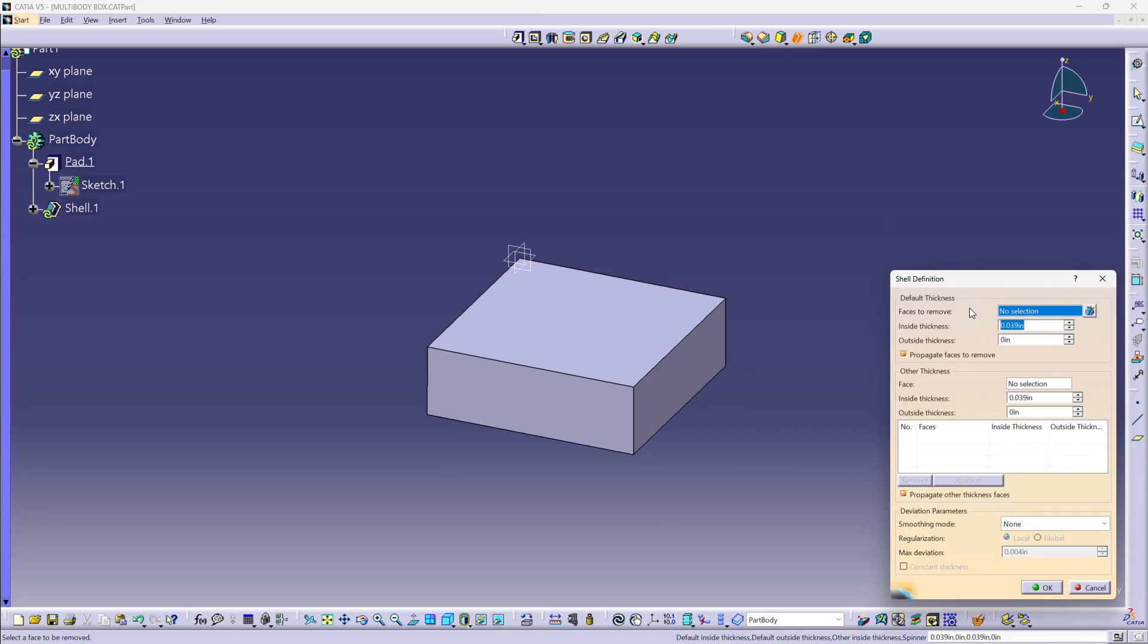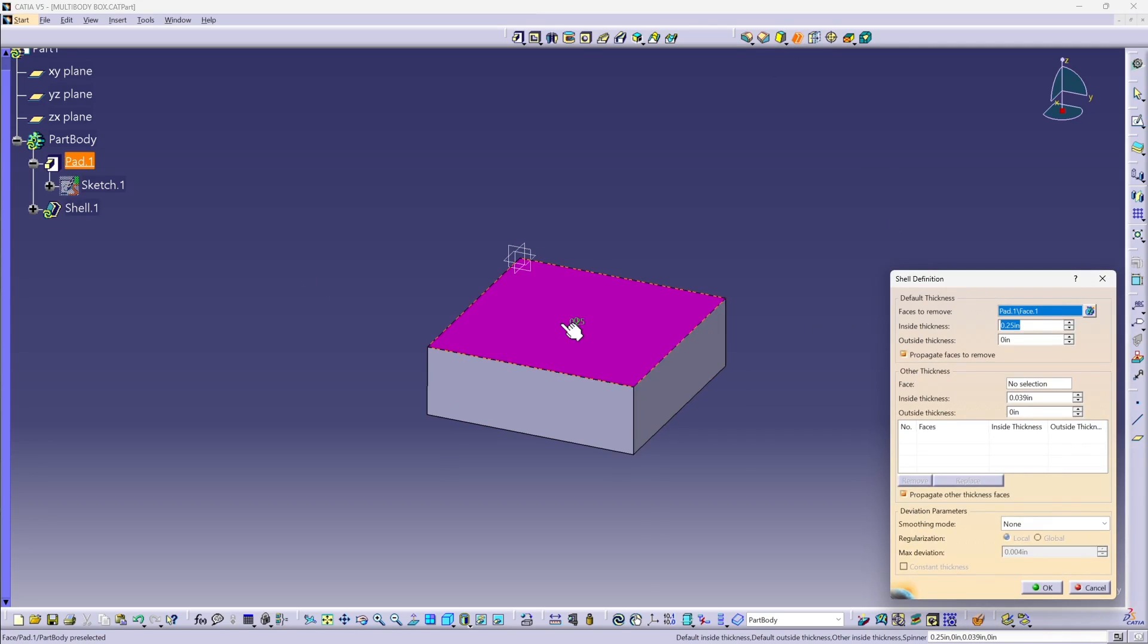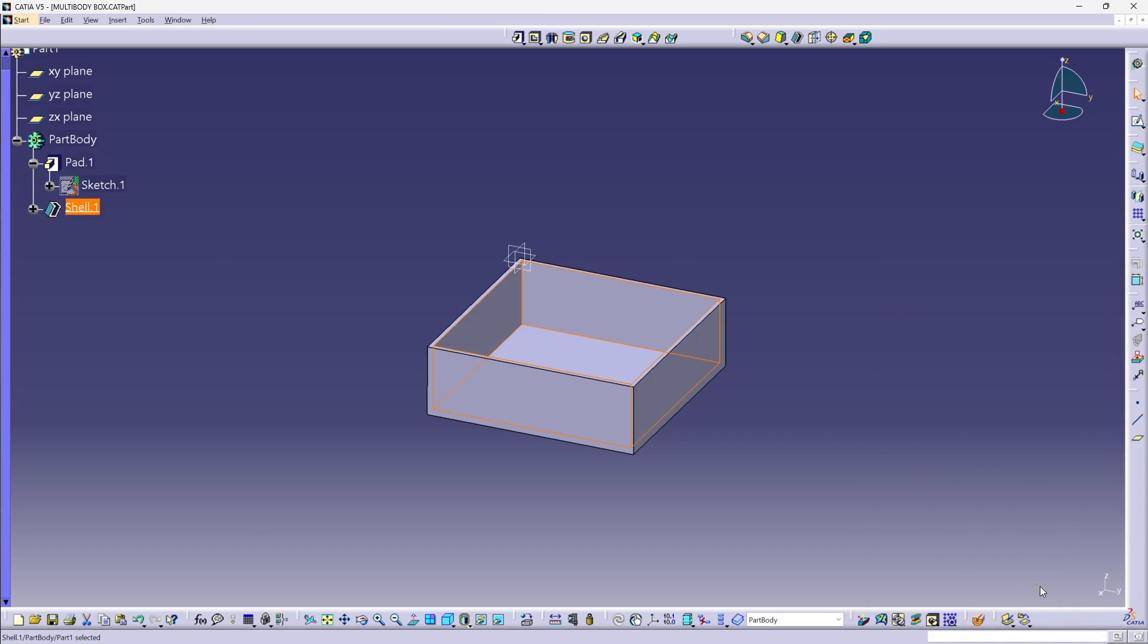It's going to be a quarter inch thickness, we'll remove that face. So here is my box body.